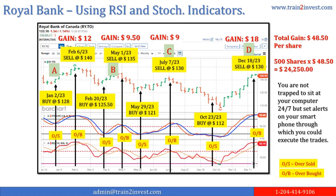The strategy that we teach is to buy at oversold indicators and sell at overbought indications. You are not trapped to sit at your computer 24/7, but set alerts on your smartphone through which you could execute the trades.